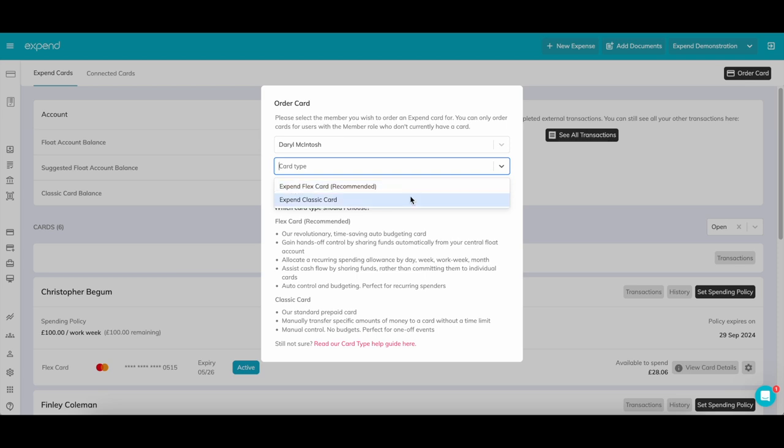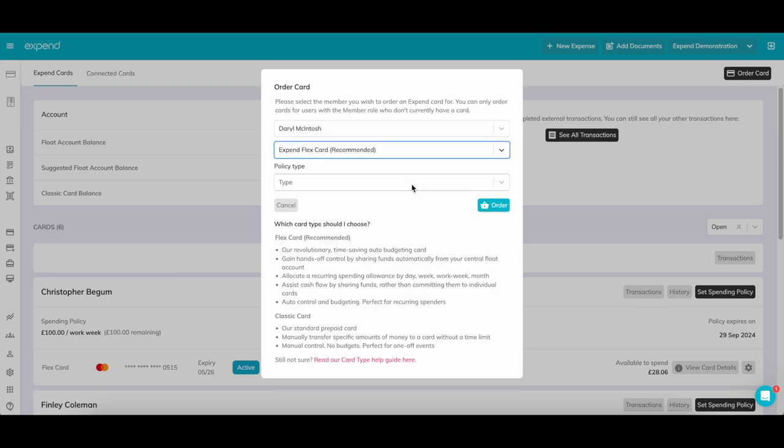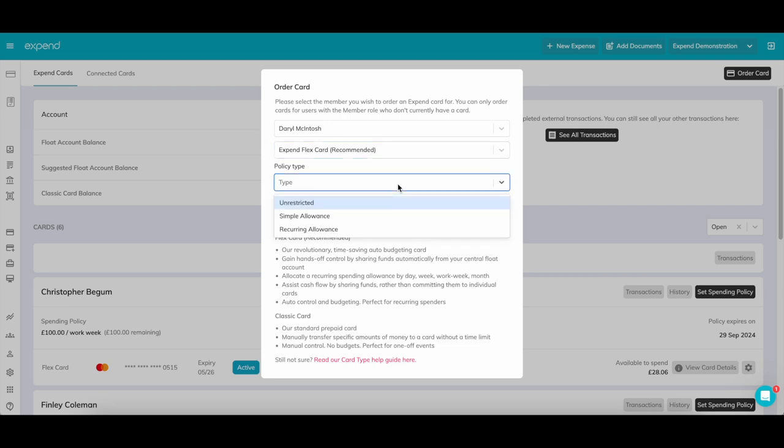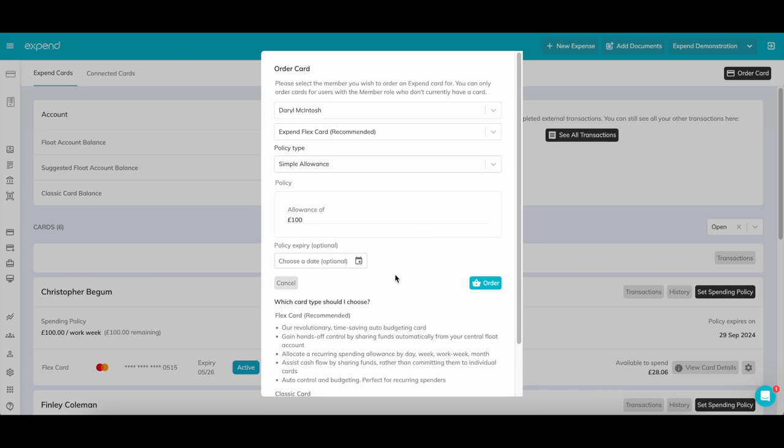Whereas a Flex card, our most popular option, allows you to set a spending policy and draws funds from the Floats account. If you have opted for a Flex card, you can set the user's spending policy now. But keep in mind, this can be changed whenever needed, easily through the cards page.